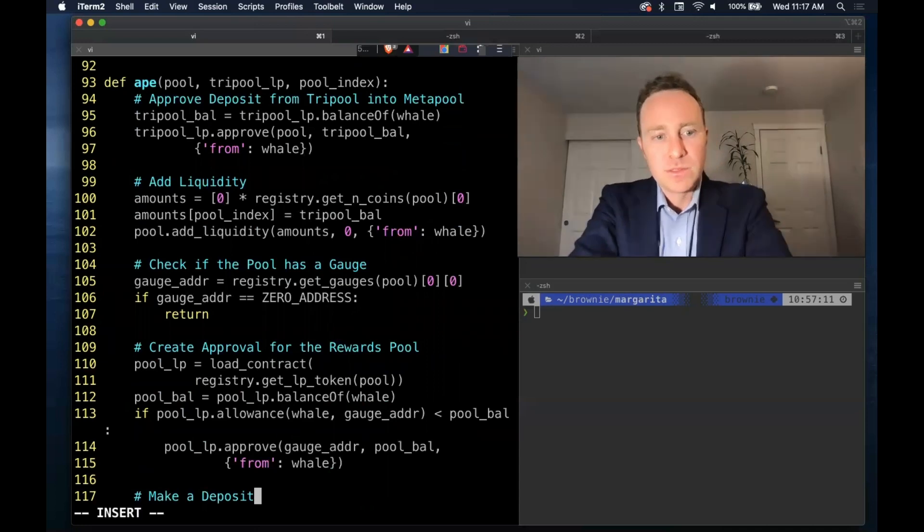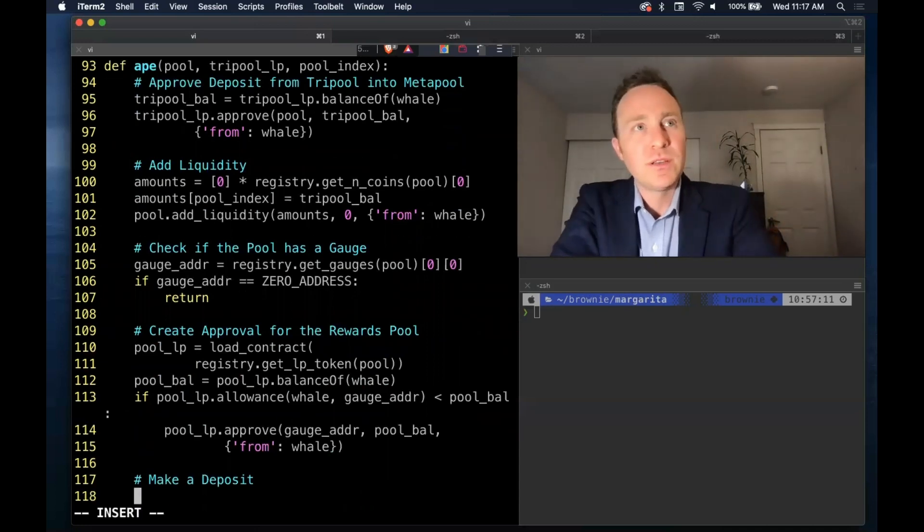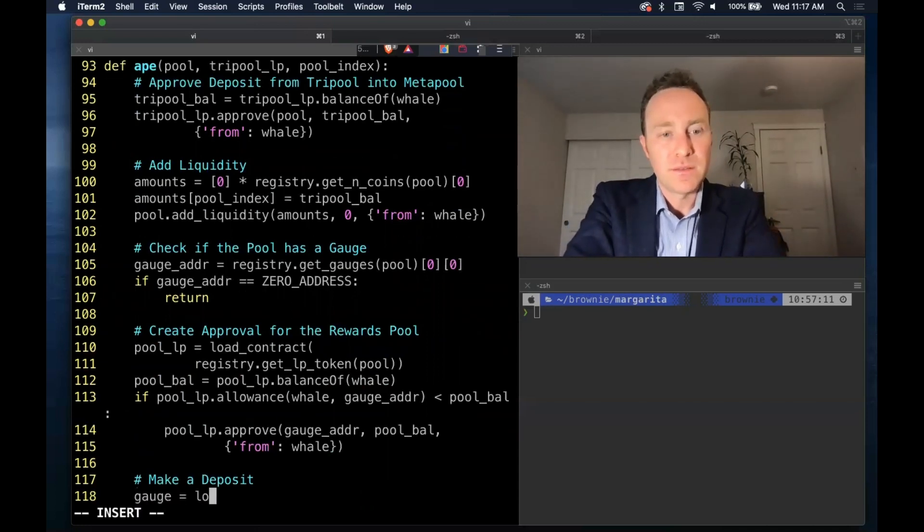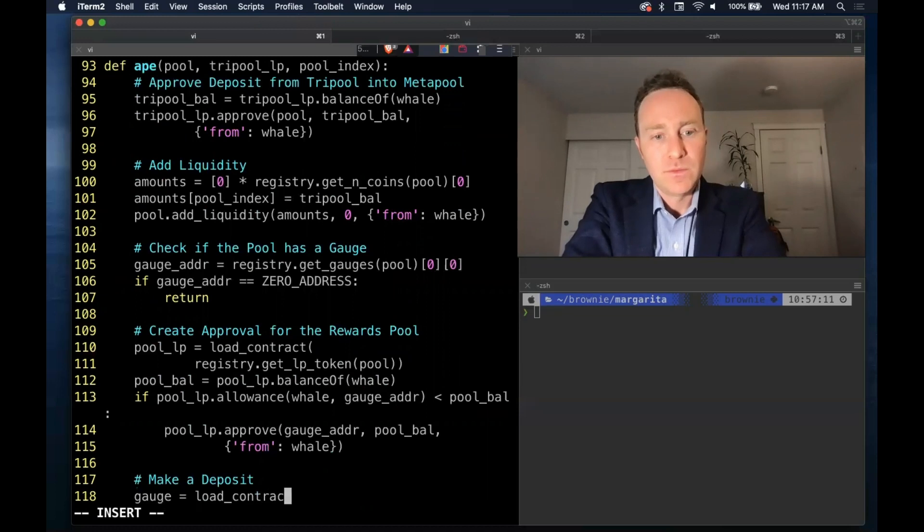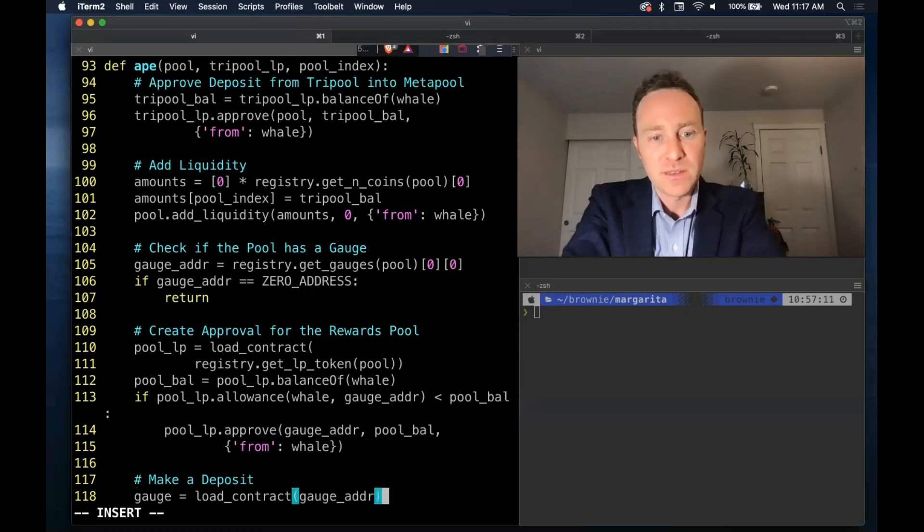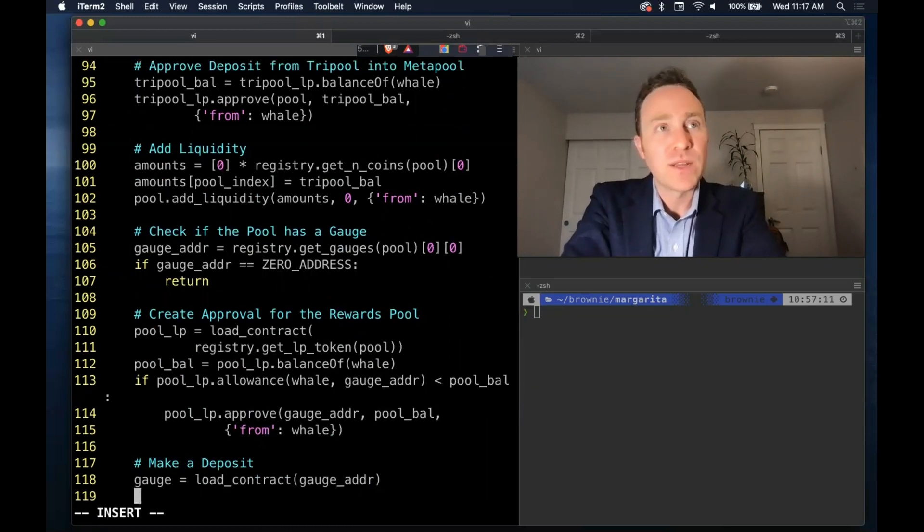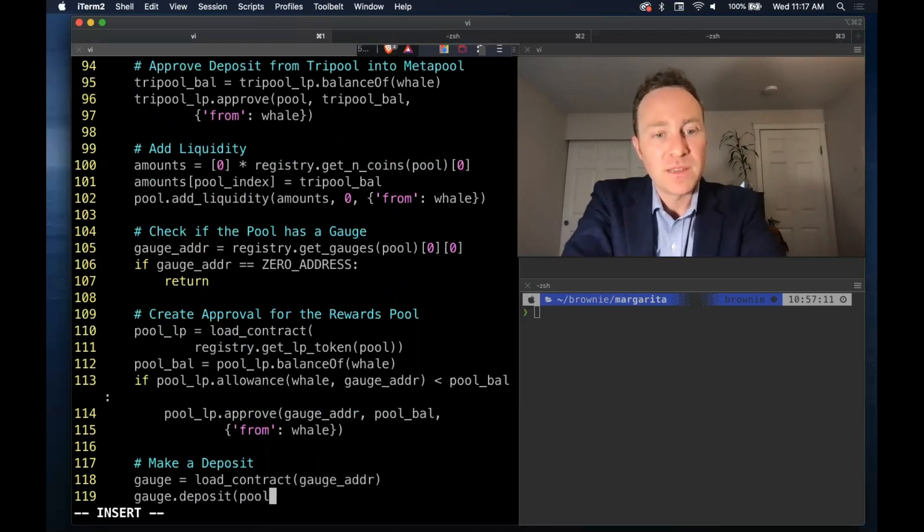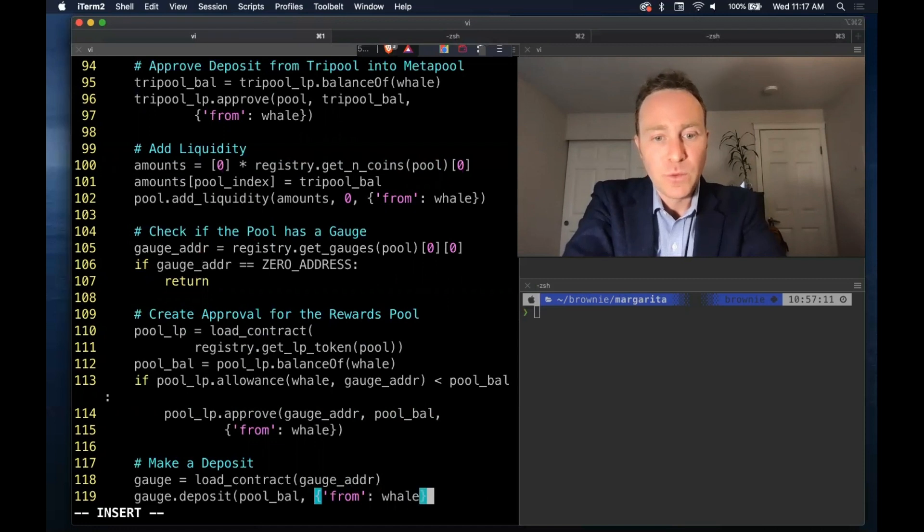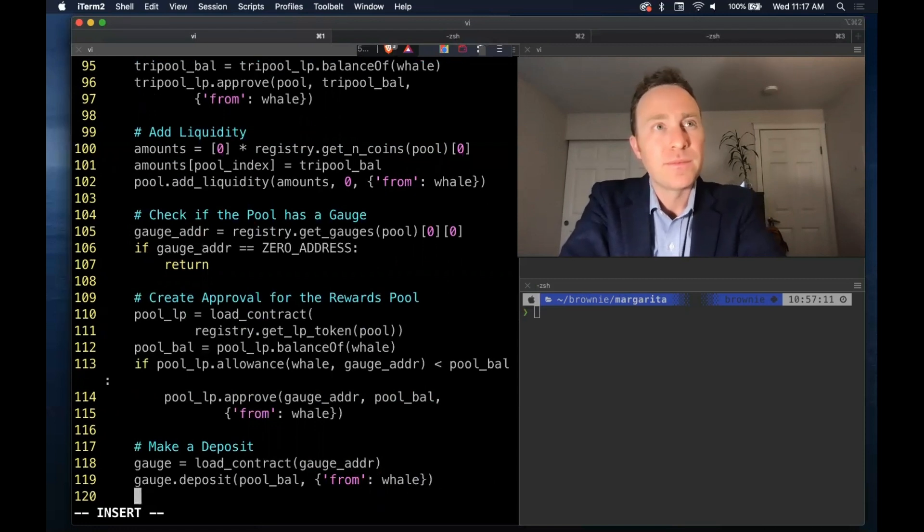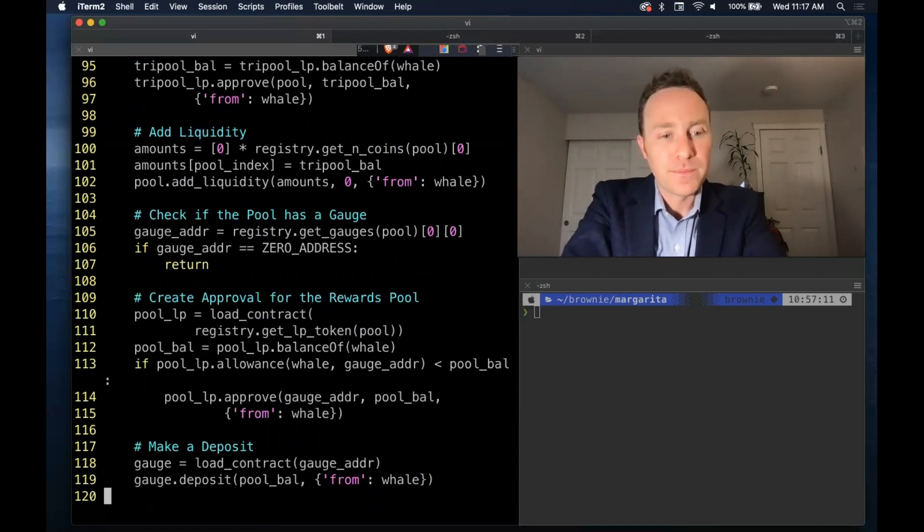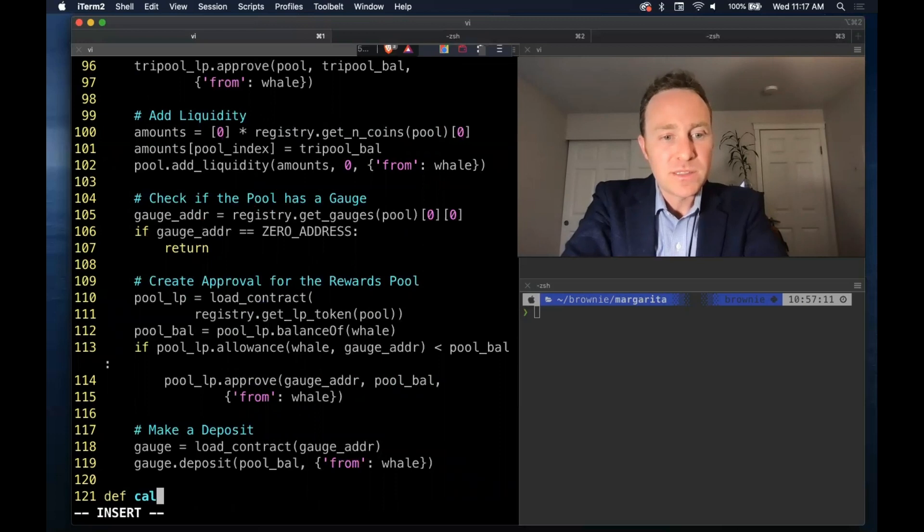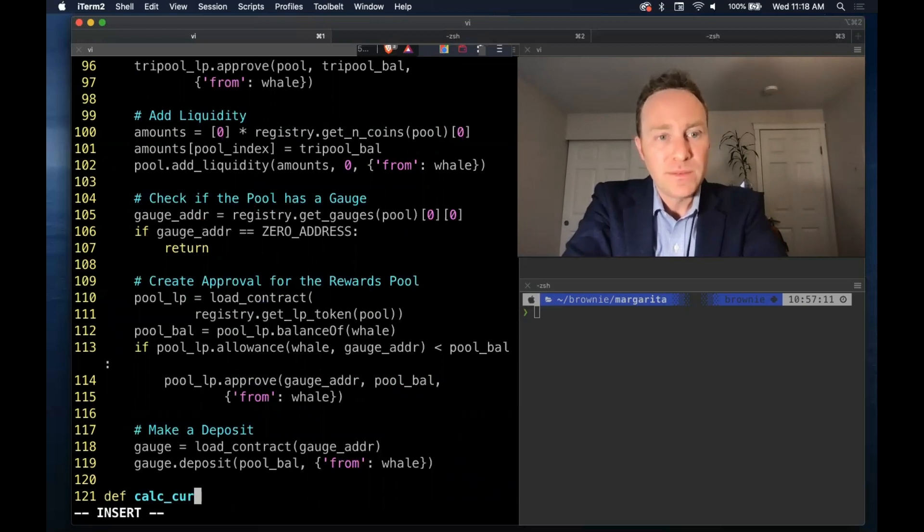So far so good. To make our deposit, load up the gauge address into a contract. With the approvals already set, we simply deposit the pool balance from the whale.